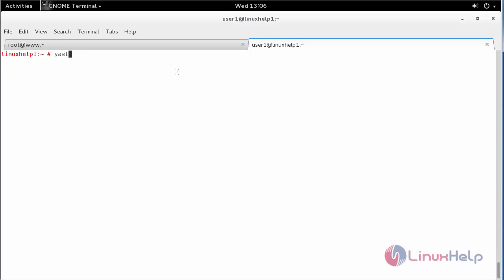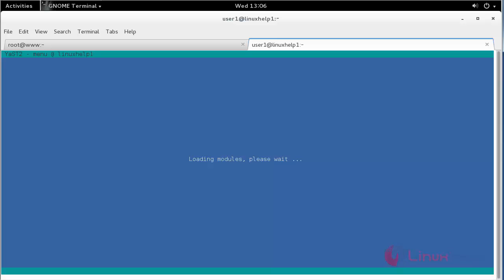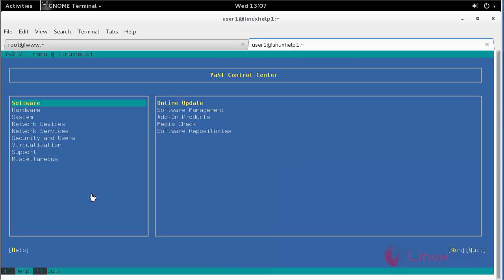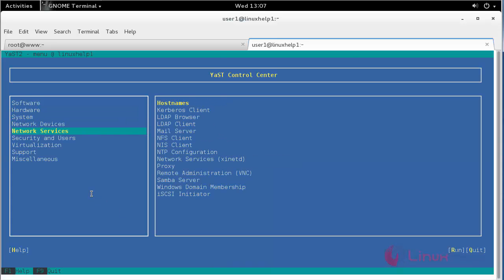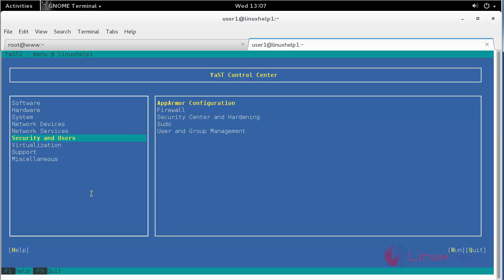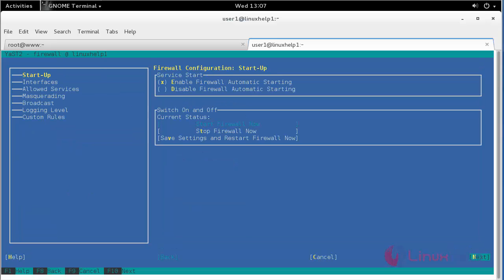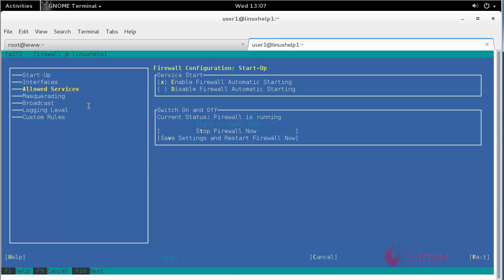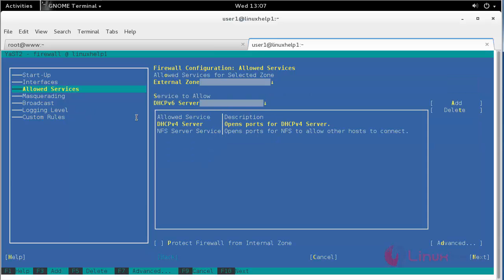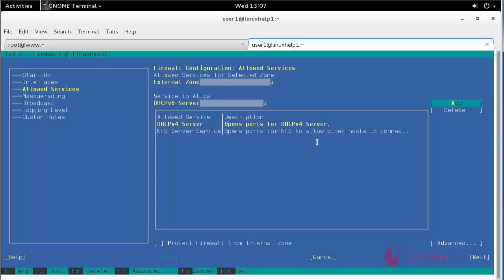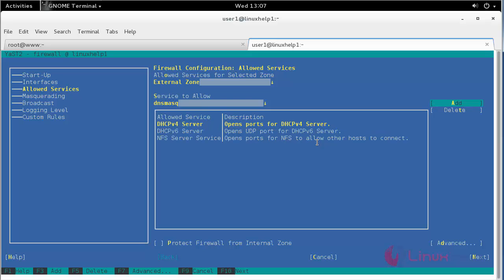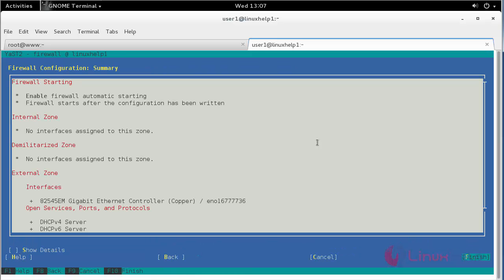Type YAST. Go to security and users and firewall. Here, go to allow services and add NFS server service. Open ports for NFS to allow other hosts to connect. Click next and finish.